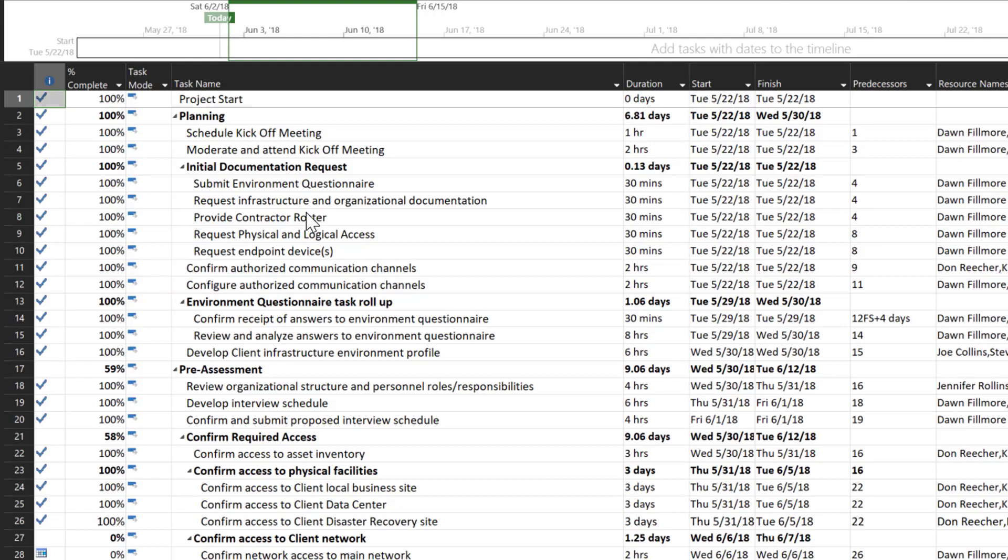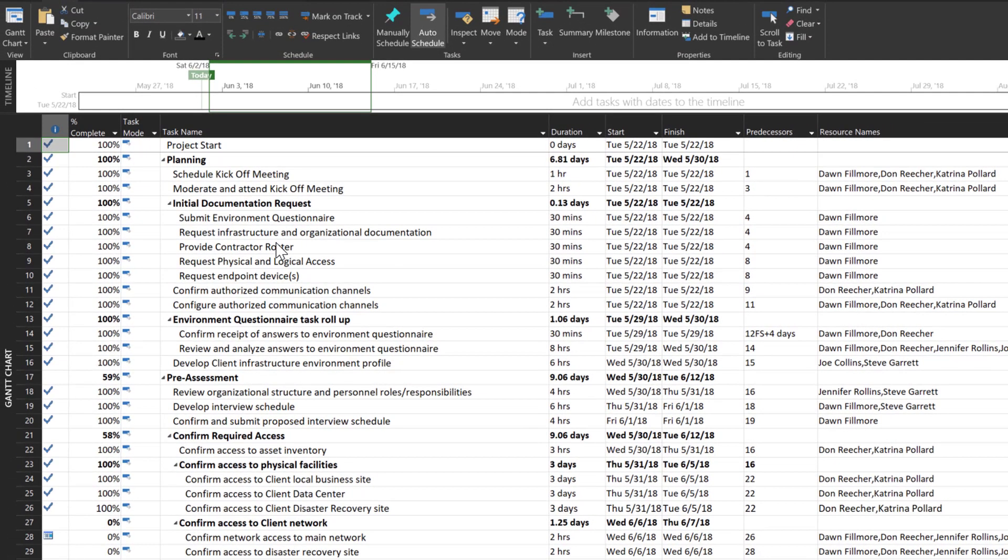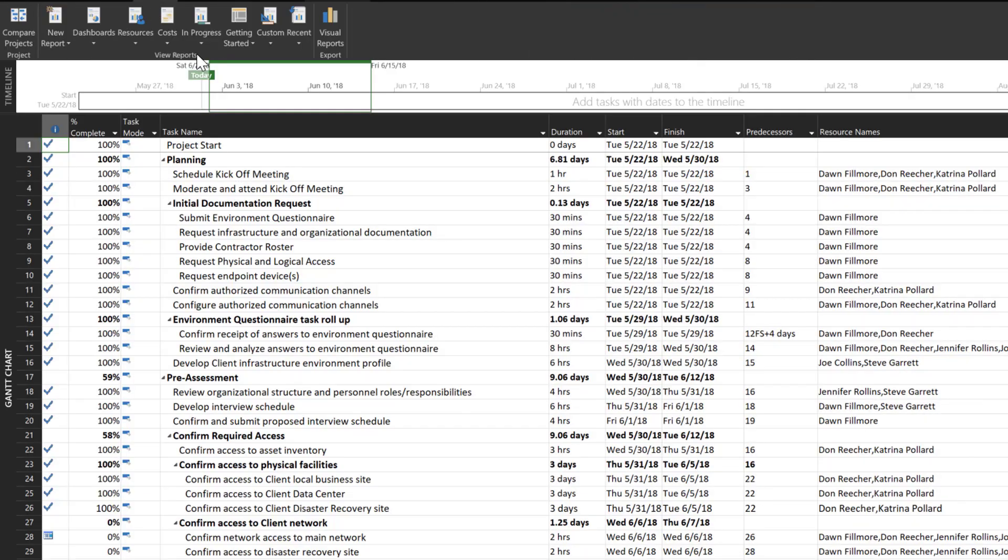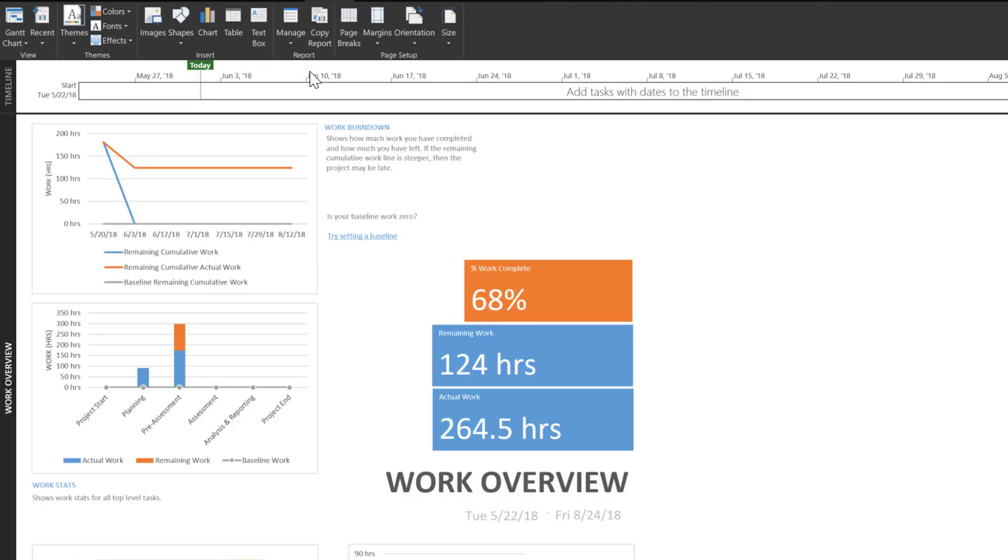If we select the work overview report that we have recently opened, we'll go to project, report, recent, work overview. We will see that 68% of the work has completed. We have 124 hours of work remaining and 264.5 hours of total work in our project.